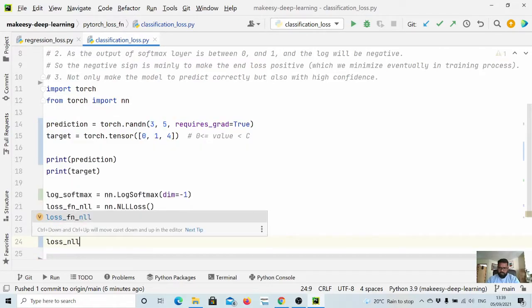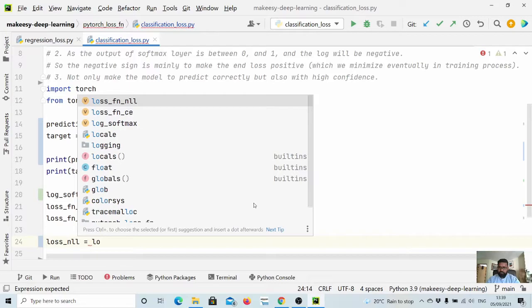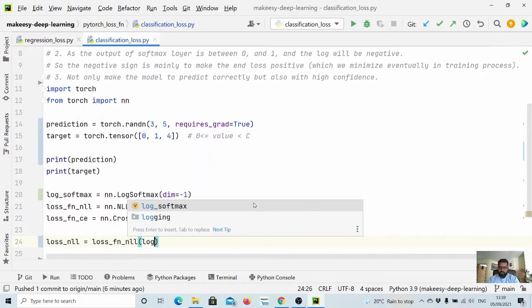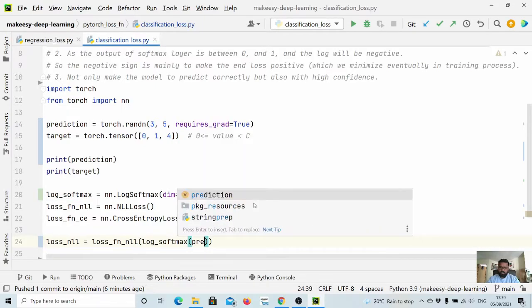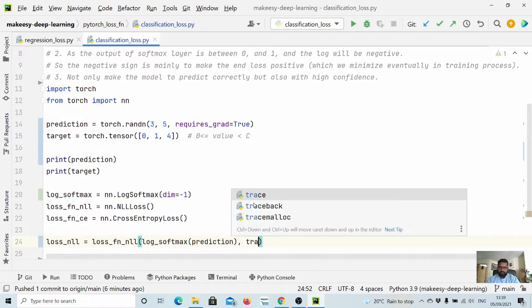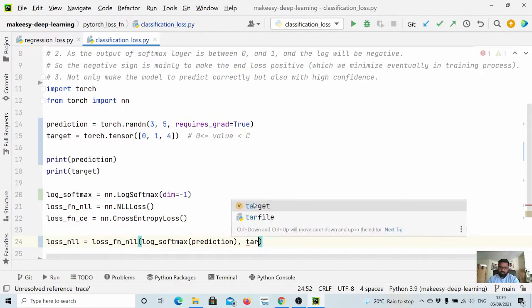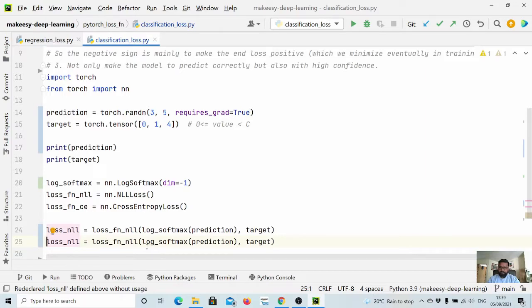So let us say loss_nll equals loss function NLL, and then we need to apply log softmax on predictions, and also we need to pass target.